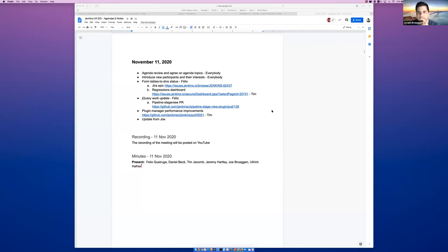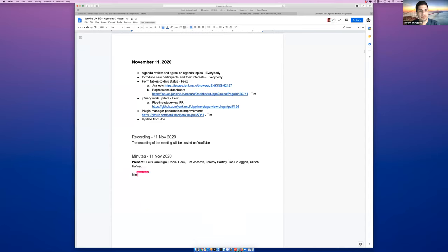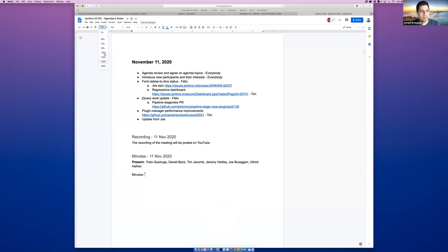There we go. All right. Welcome everybody to November 11, 2020. The usual agenda: review and agree on agenda topics. Of course, we can add things. It looks like everyone who's here has been here before. So let's jump right in. Felix, do you want to speak to the table-to-div status?